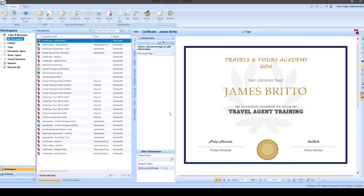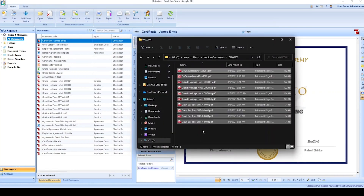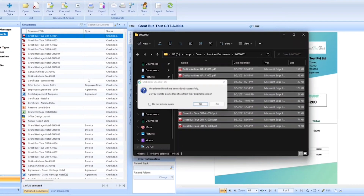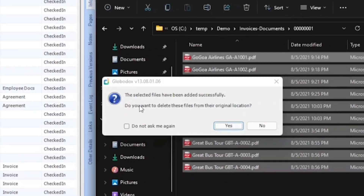Today, let's learn different ways of adding documents to Globidox. The simplest way to add documents to Globidox is by selecting the documents you want to add from your Windows folder and dragging and dropping them onto the list view pane in Globidox.